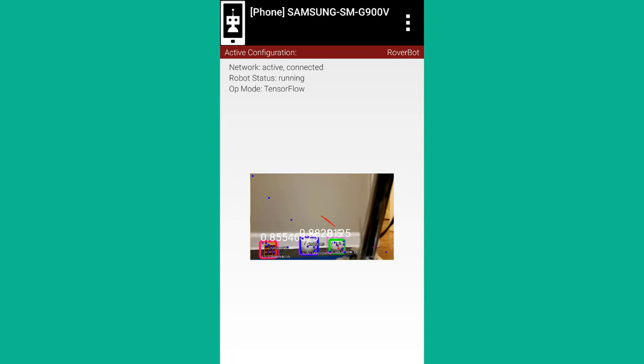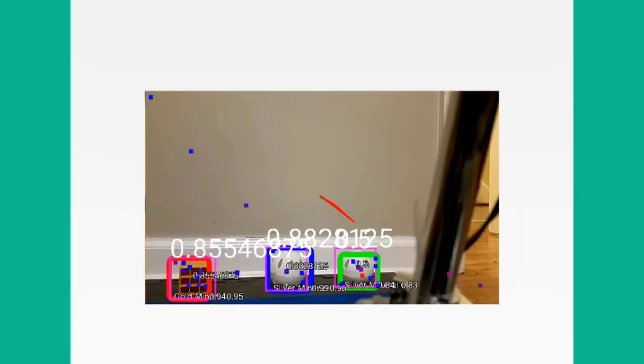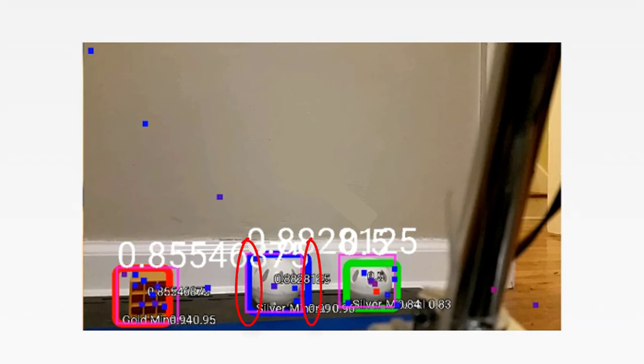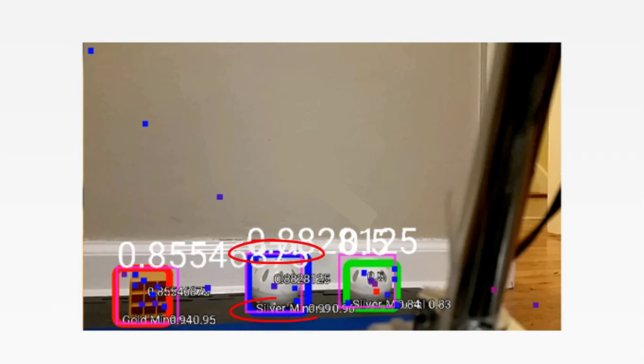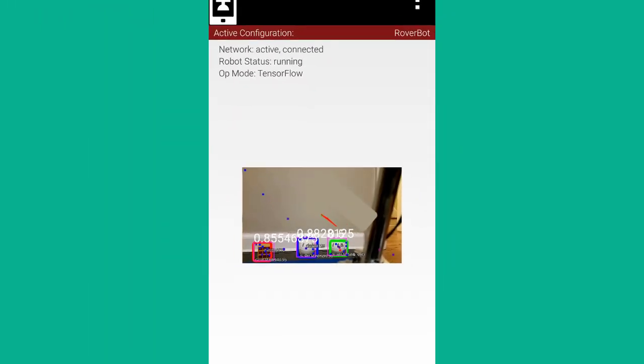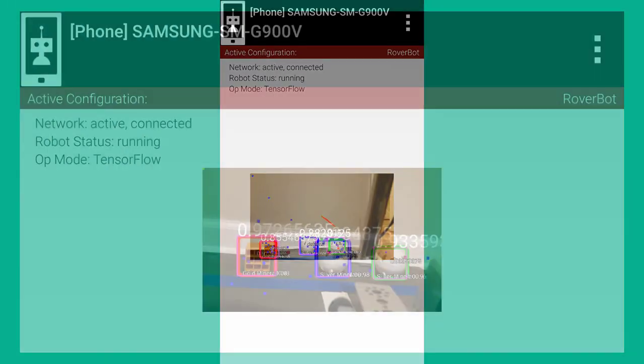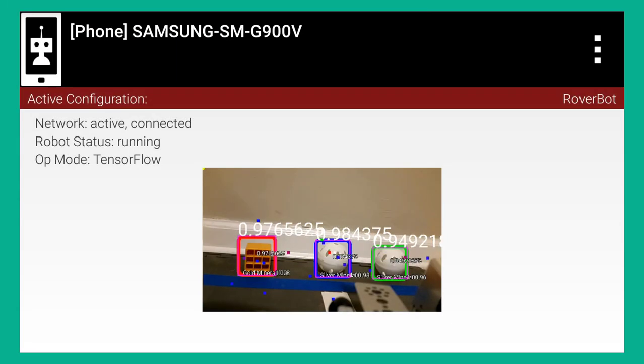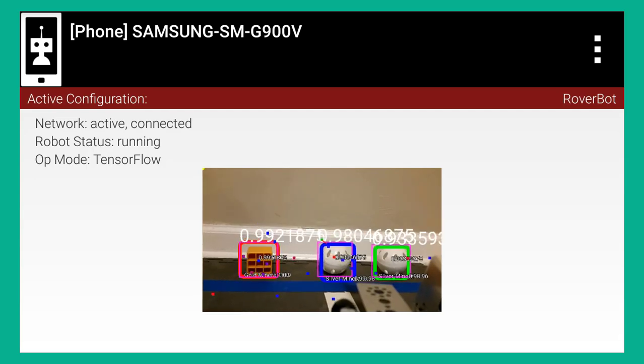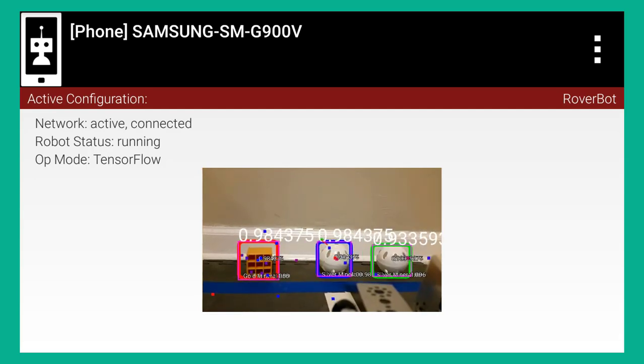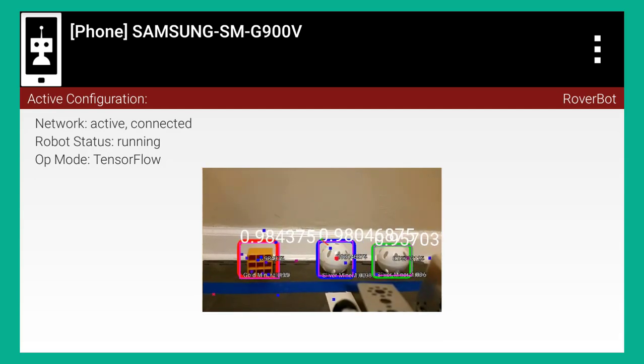In our example, if you execute the TensorFlow object detection initialize block while the phone is in the portrait mode, then the images will be processed in portrait mode. The left and right values of an object's bounding box correspond to the horizontal coordinate values, while the top and bottom values of an object bounding box correspond to the vertical coordinate values. If the phone is in landscape mode when the object detector is initialized, then the images will be interpreted in landscape mode.